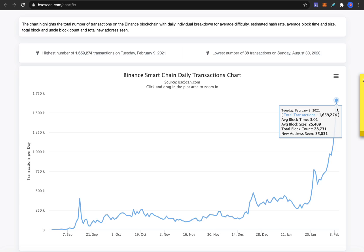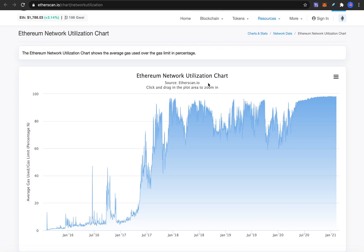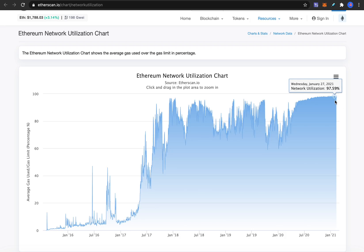That tells me there are already a lot of arbitrage bots running on Binance smart chain. The same is true on the Tron network — not many active users, but lots of bots. Looking at the Ethereum network utilization chart, which shows how congested the network is, it's almost at 98% all the time because there are so many arbitrage opportunities. Bots don't care if the gas fee is $50 or $100 as long as the arbitrage opportunity exceeds it.